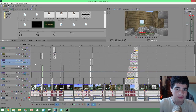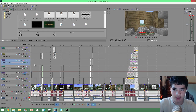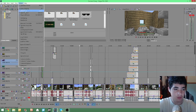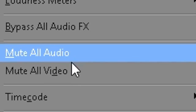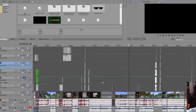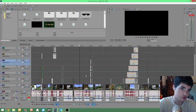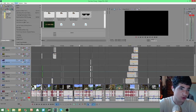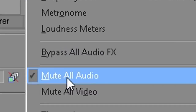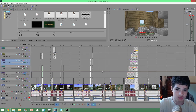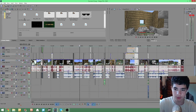But sometimes that's not always the case of just having soloed it accidentally. Sometimes you could have accidentally done mute all audio or mute all video, which would cause all the video tracks to be muted, or the same thing with muting all the audio. That can easily be fixed by just unchecking it, which will bring everything completely back to normal.